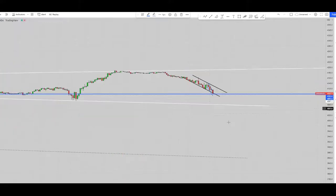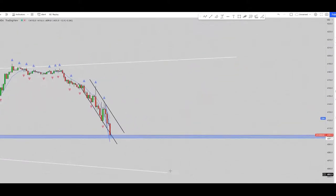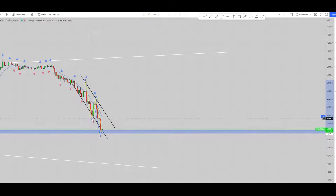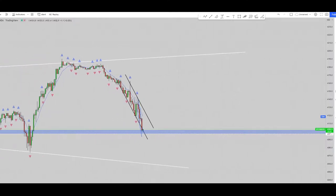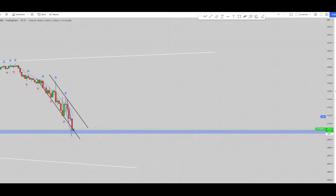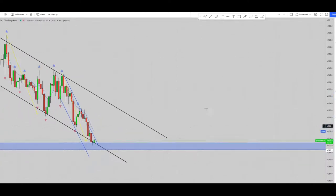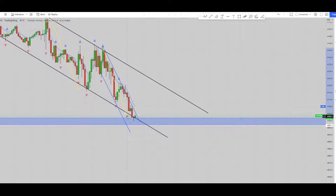Regarding the structural channel in the 15-minute timeframe, this is my structure — we had a downtrend channel with proper momentum, satisfying the first and second algo. Regarding the third algo, we were already in the HPTA area, within this range which is our HPTA area.